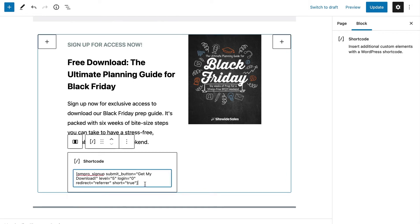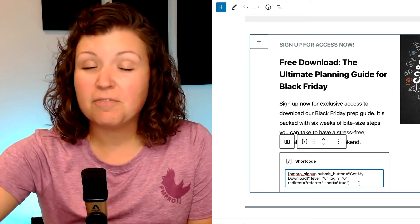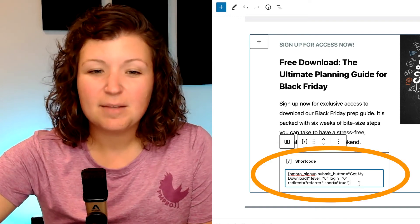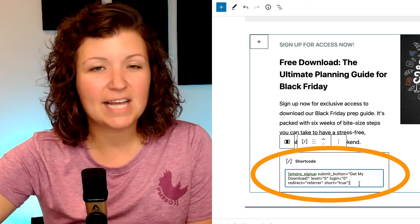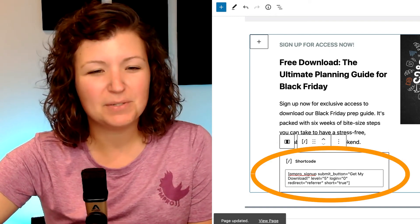Finally, insert the signup shortcode for your free level ID. In my tutorial, my level ID is 5, so my shortcode looks like this. You can refer to the shortcode documentation for this add-on for more help with shortcode attributes.